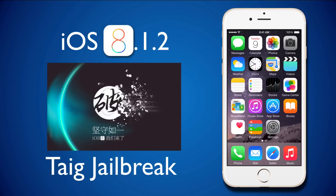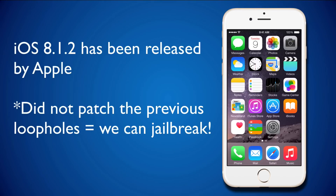Hi guys, I am back with another video about the Taig jailbreak solution. As you probably noticed, Apple released iOS 8.1.2. But this update did not patch the previous loopholes and thus we can still jailbreak our phones.